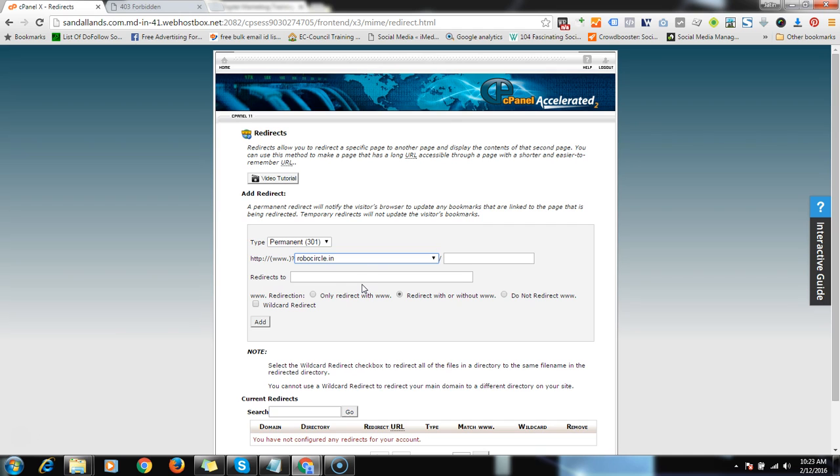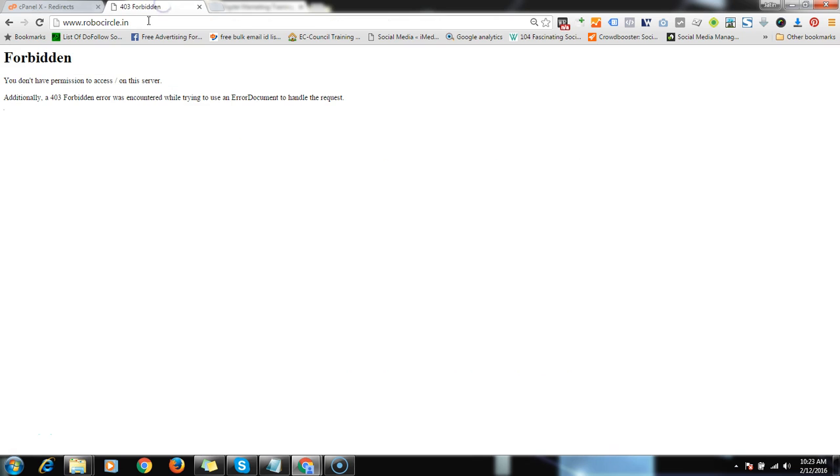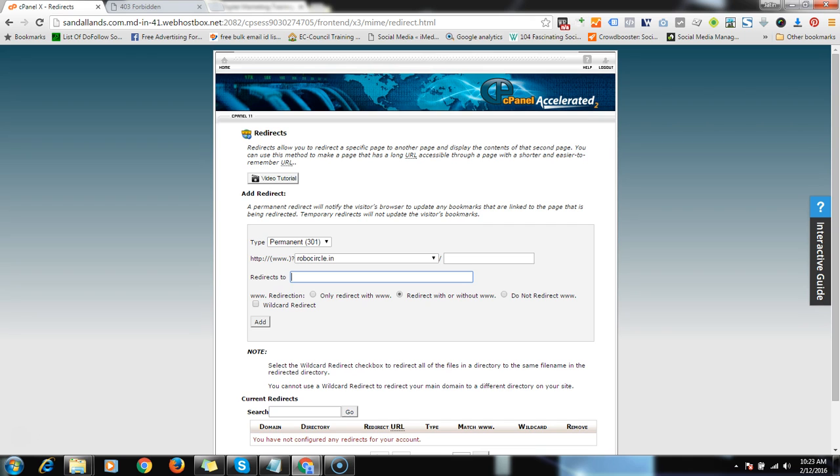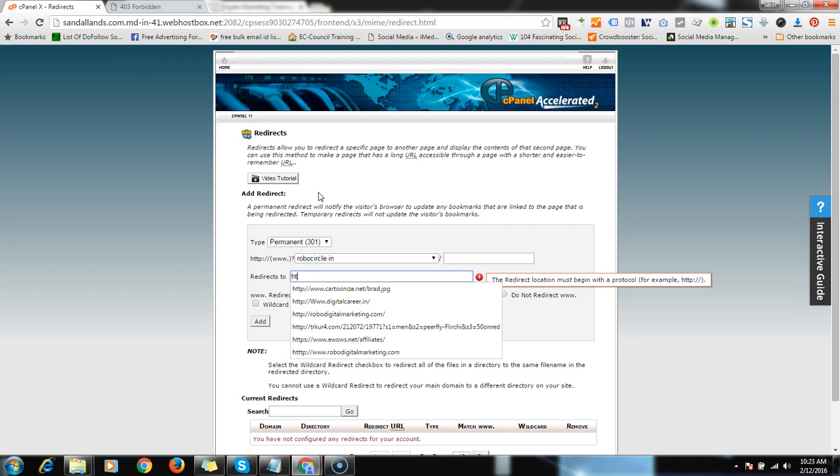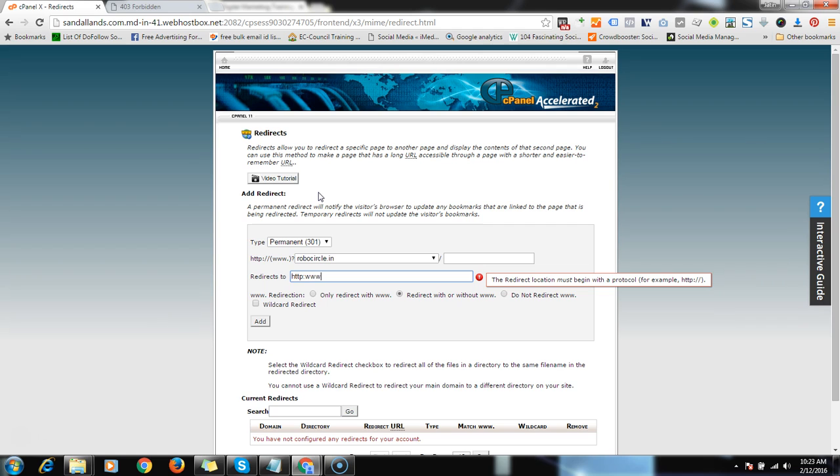Let me check if robotcircle.in is working or not. Like you can see it's not redirecting but it doesn't have any page right now on it. So let's redirect it to my another domain. Let's suppose I am redirecting to my new domain, that is digitalcareer.in.